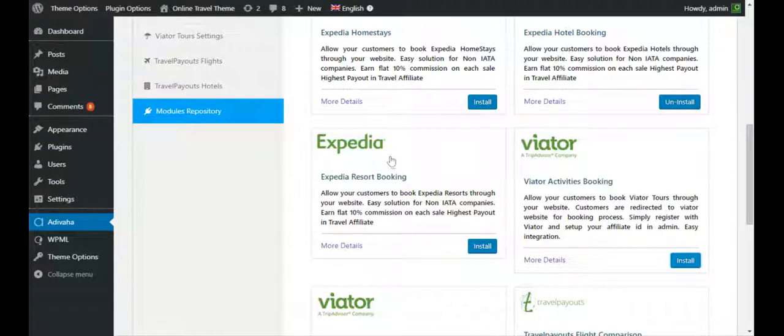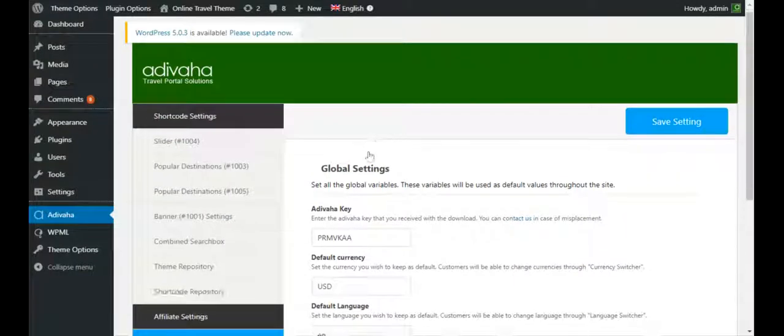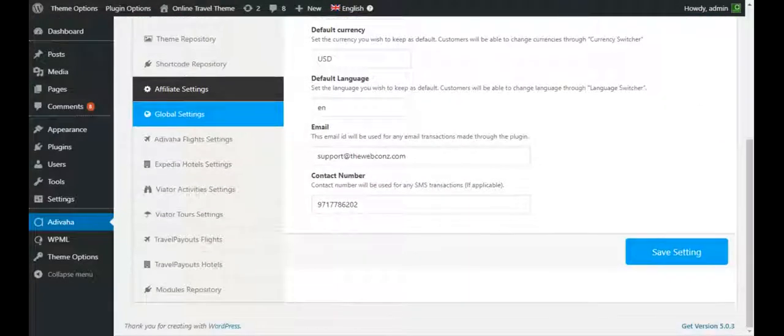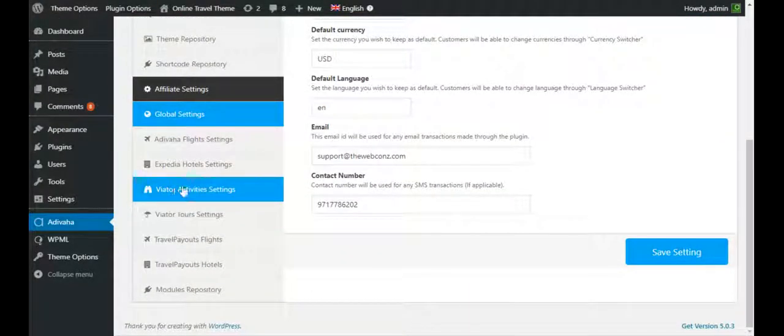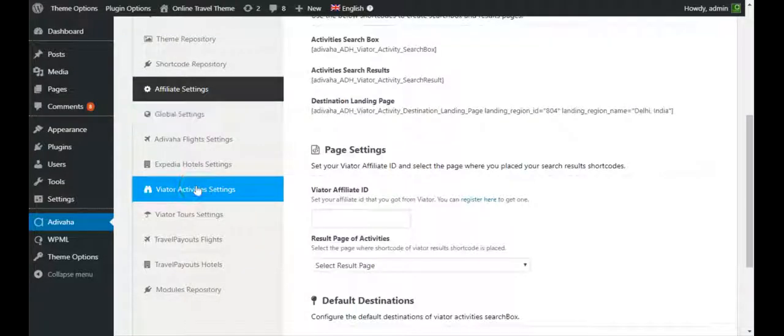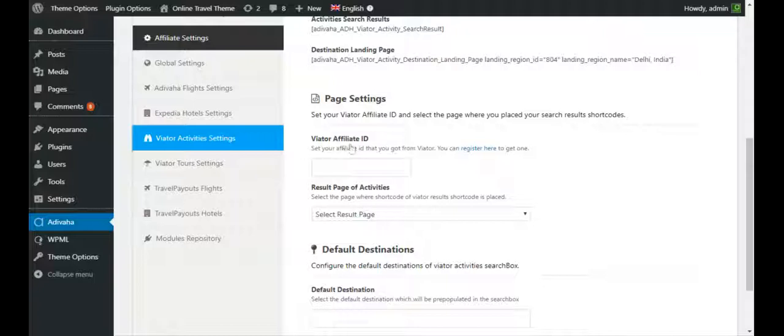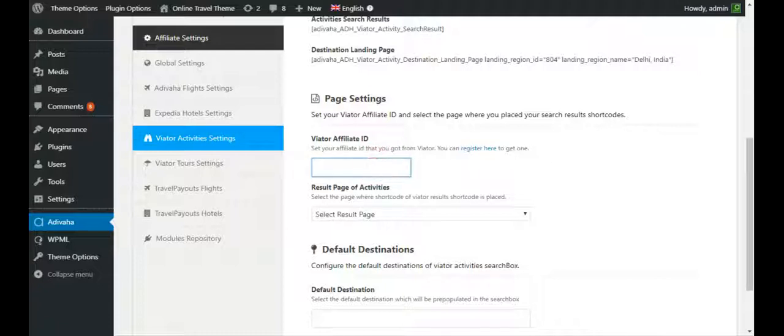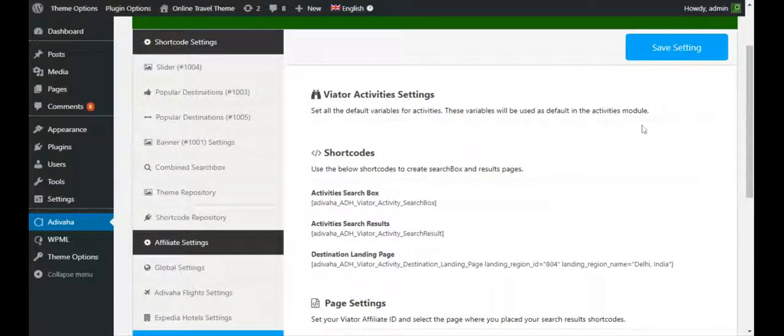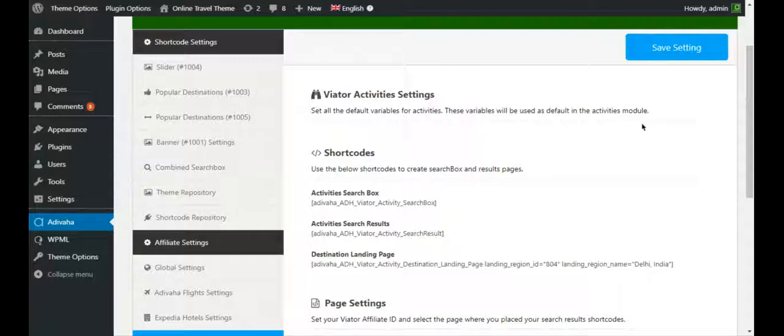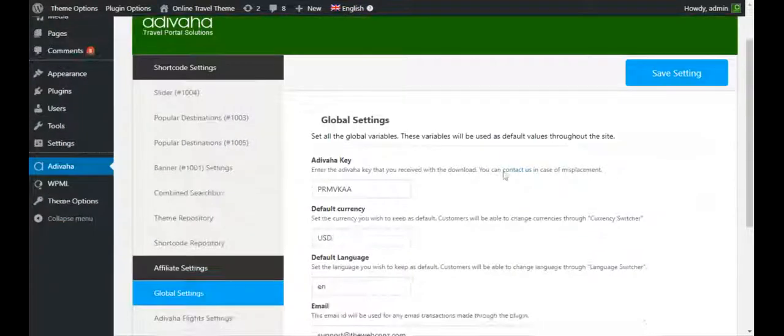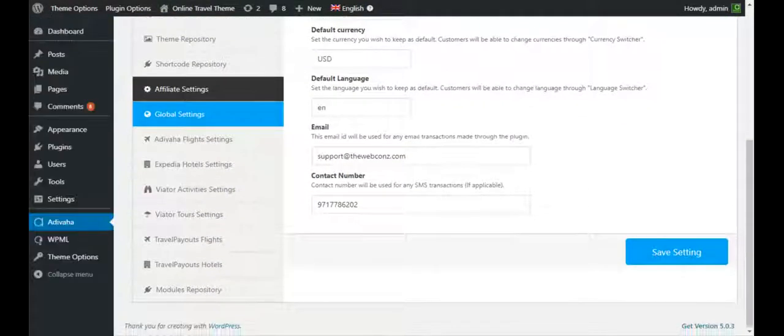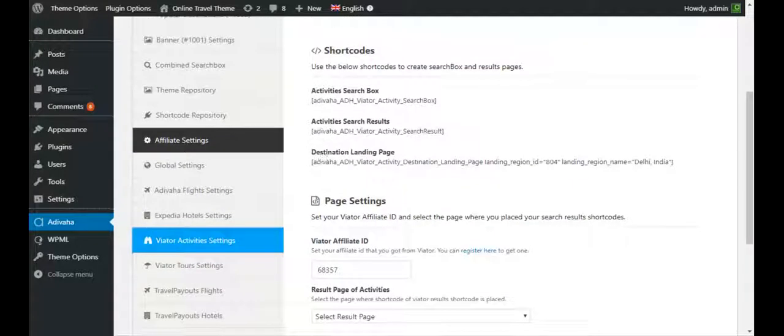Once I install it, I'll find the link over here. Once I click on it, I'll have to fill in my Viator affiliate ID over here. So this is my Viator affiliate ID, and then I'll save and click settings.